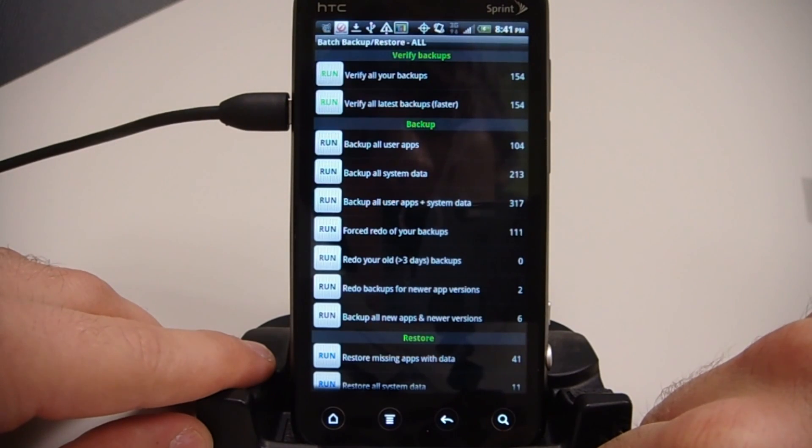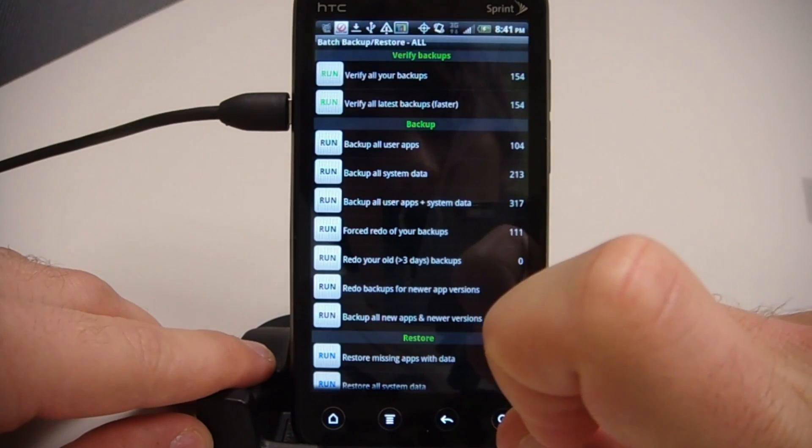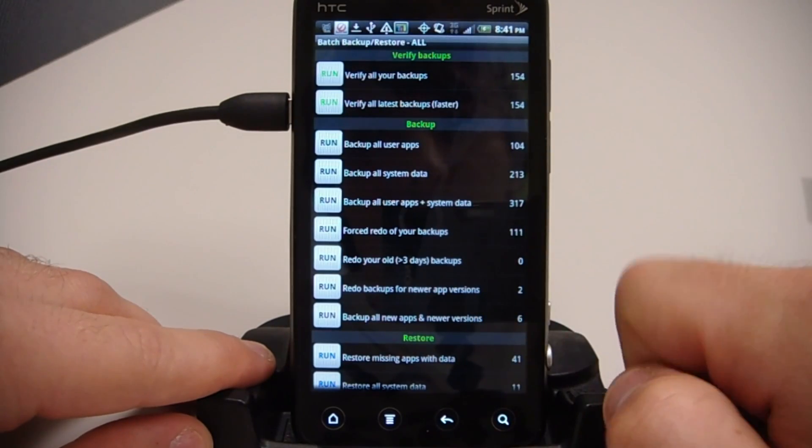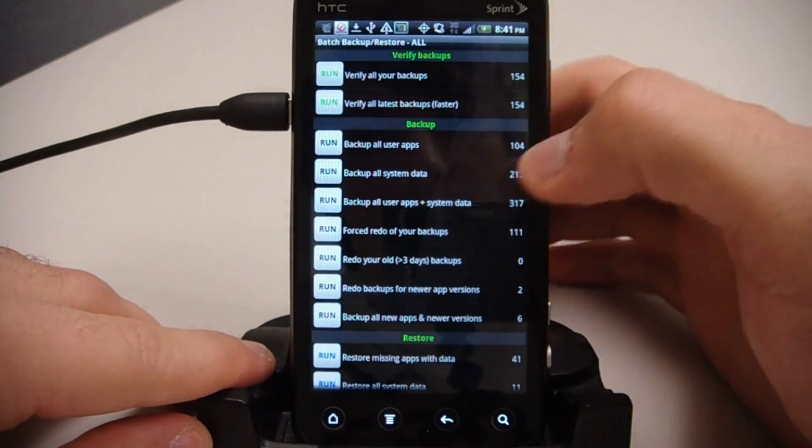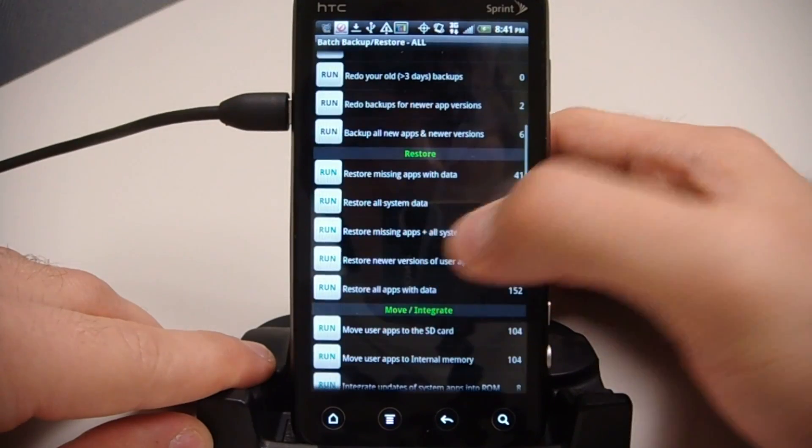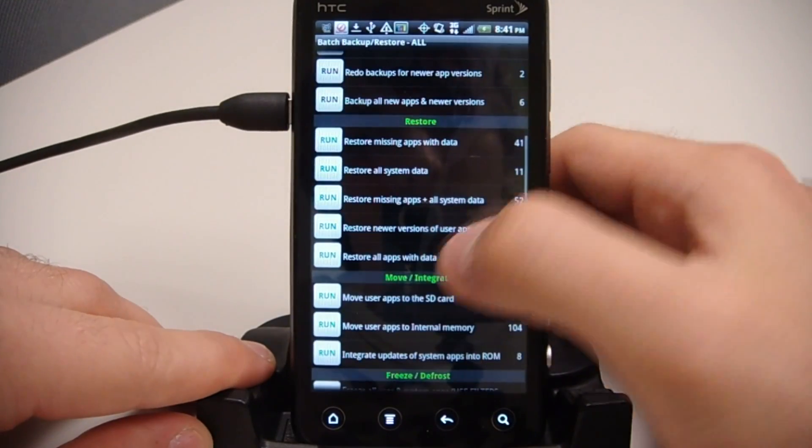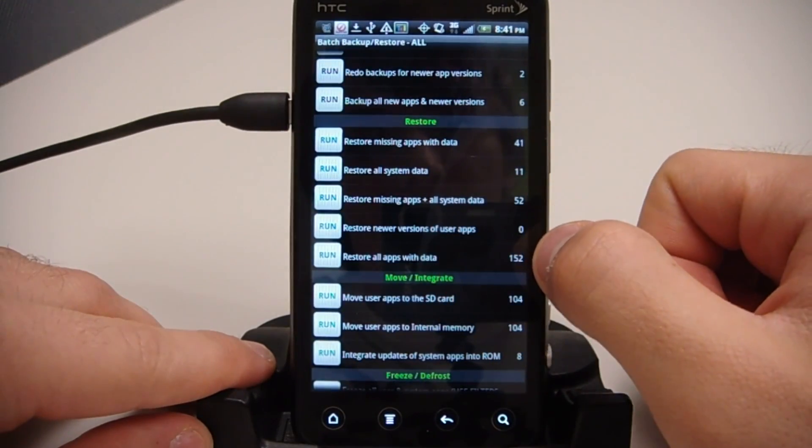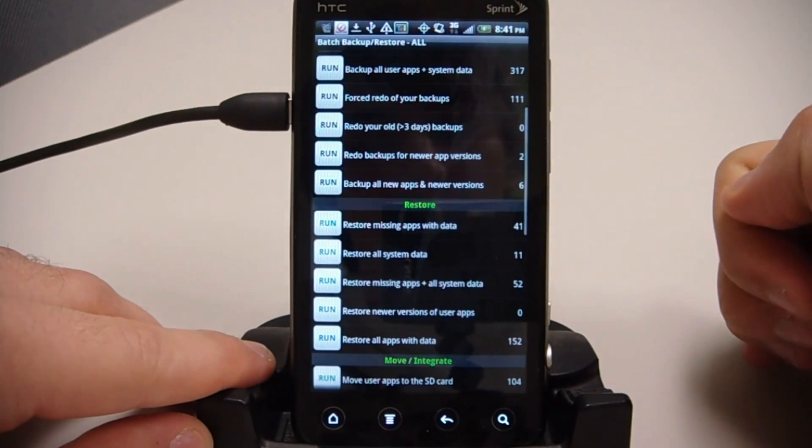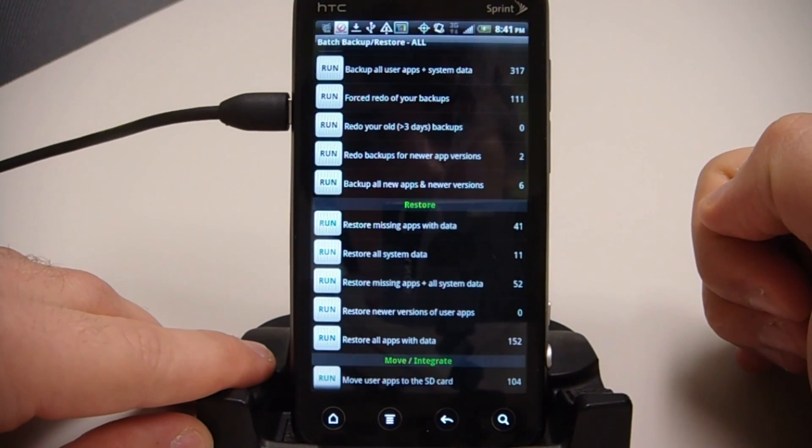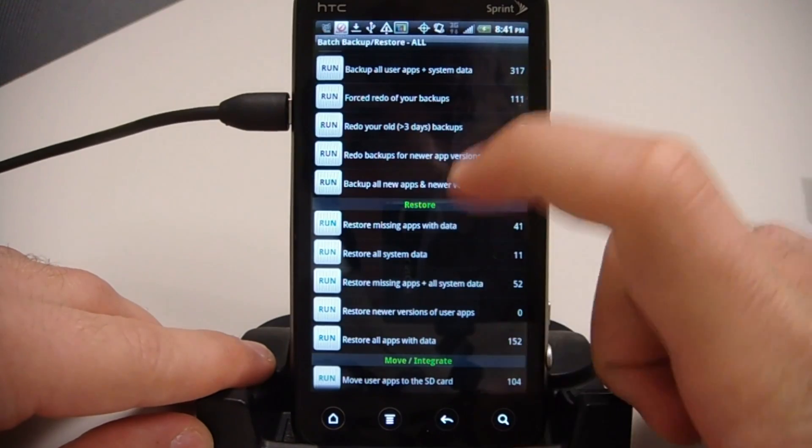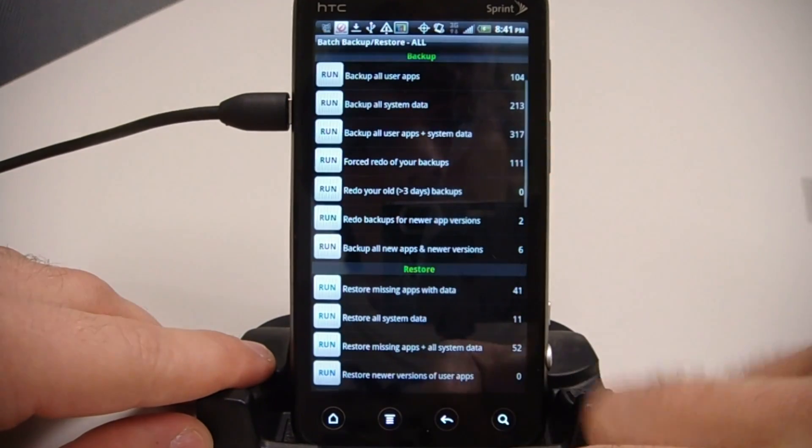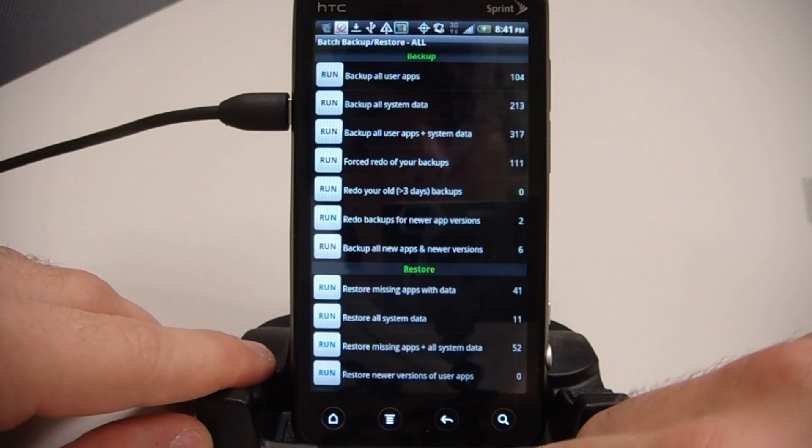When you get your phone rooted, then you can just install Titanium Backup again and come back into the app. Go to Restore, and we would Restore All Apps with Data. And then you'll have all your apps back just as they were before with all your settings and data, games in the same place, everything. So you don't have to worry about any of that.